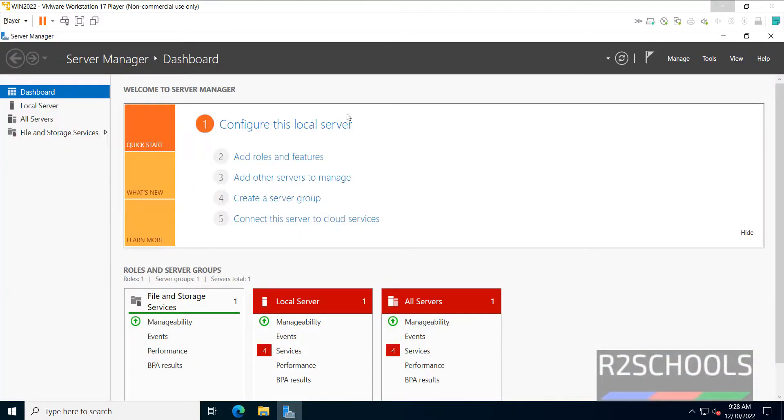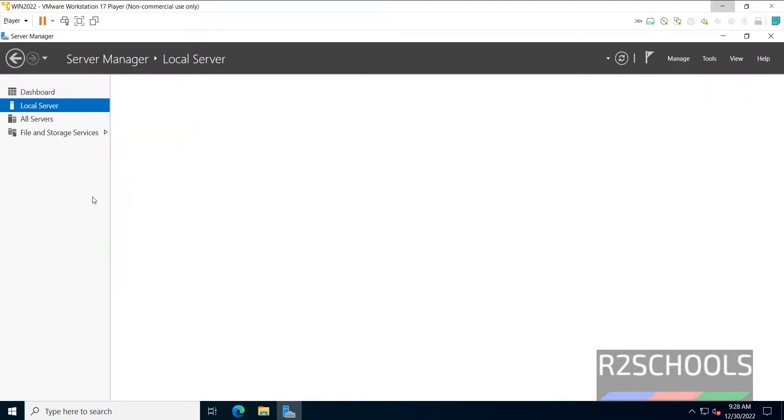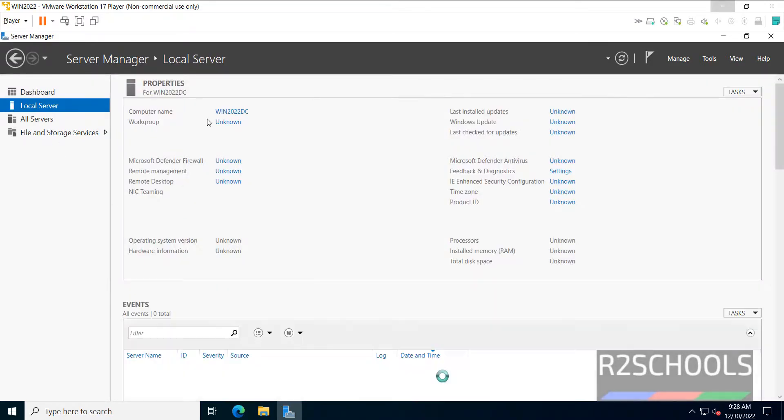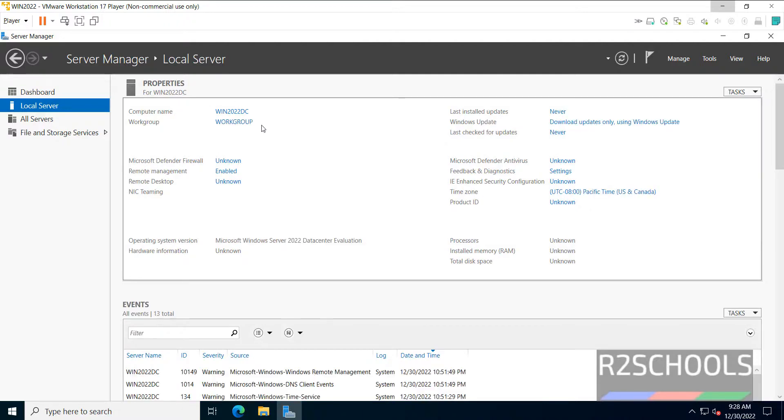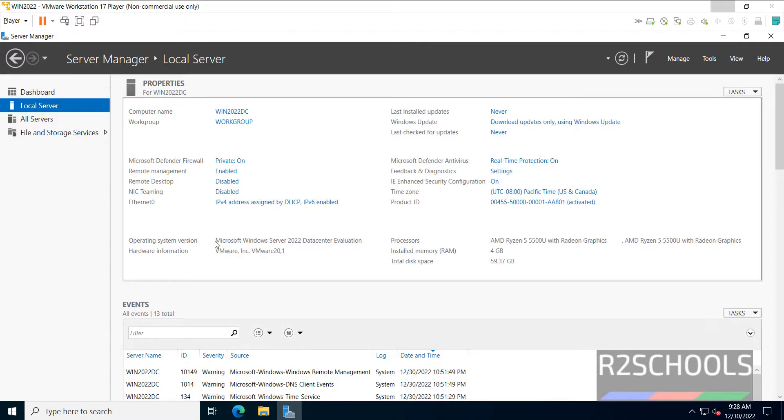Now verify the computer name has been changed or not. Click on this local server. Windows Server, see, the name has been changed. See the computer version name and the size and the memory and this is the processor information.